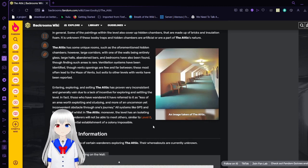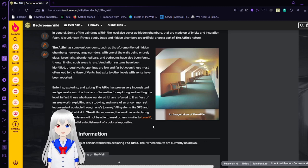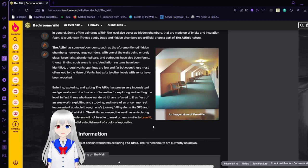The attic has some unique rooms, such as the aforementioned hidden chambers. However, large corridors with one of the walls being entirely glass, large halls, ban bars, and bedrooms have also been found.